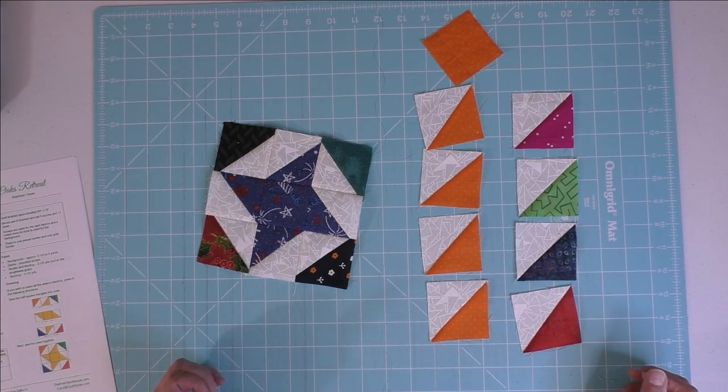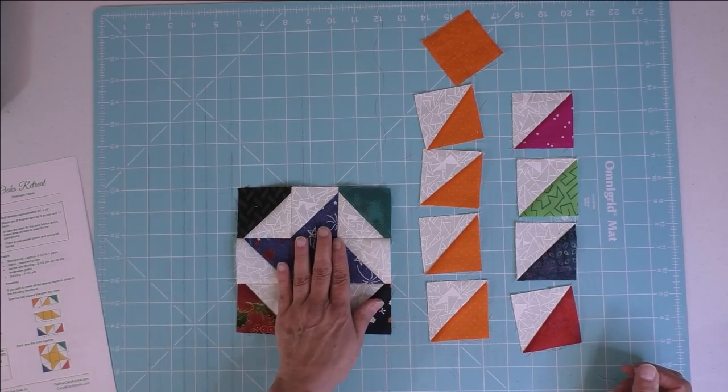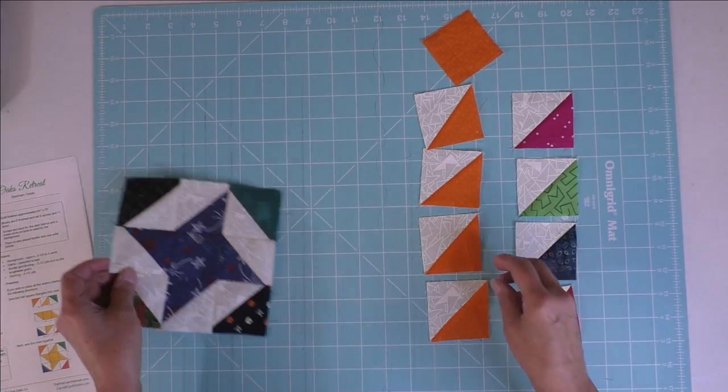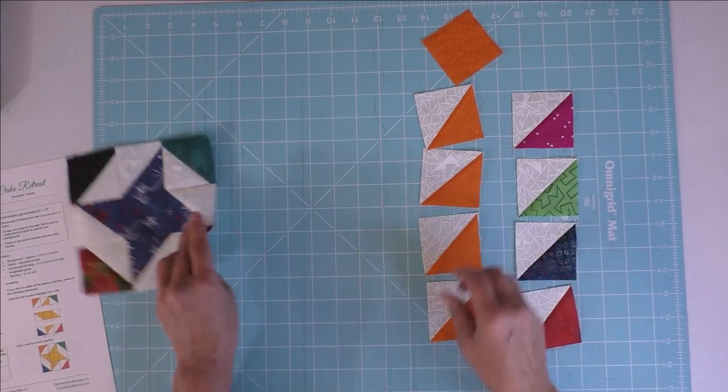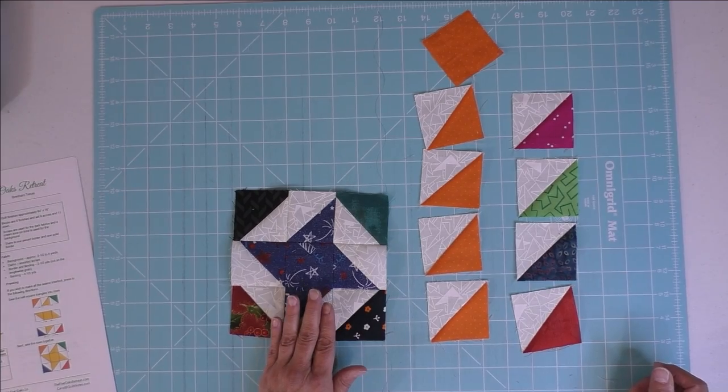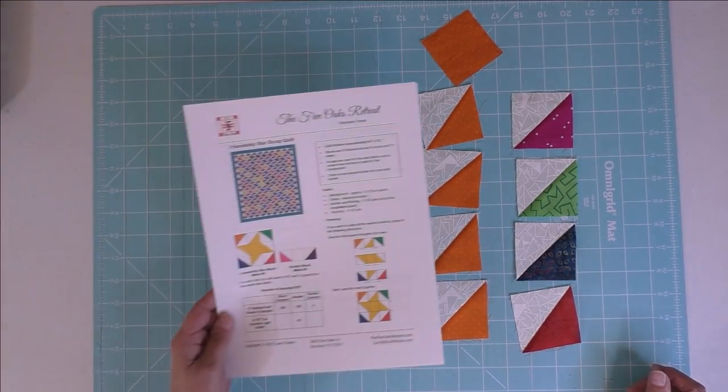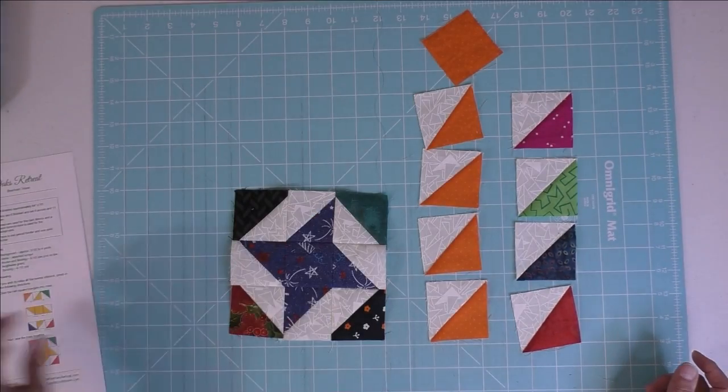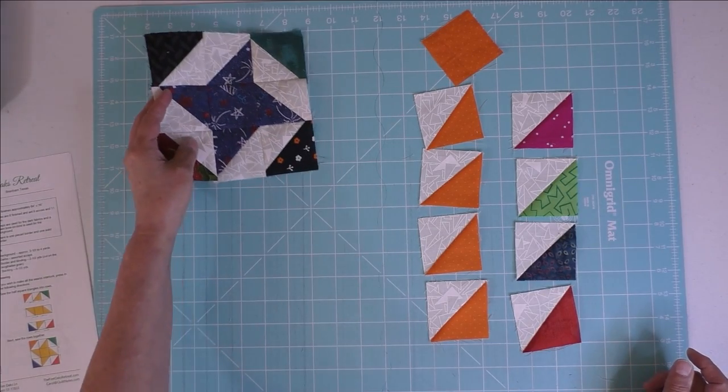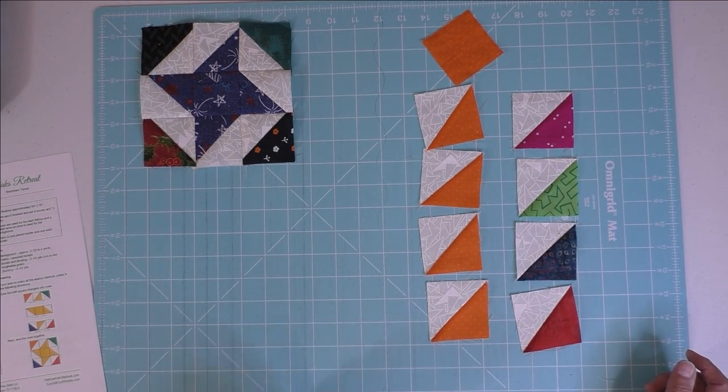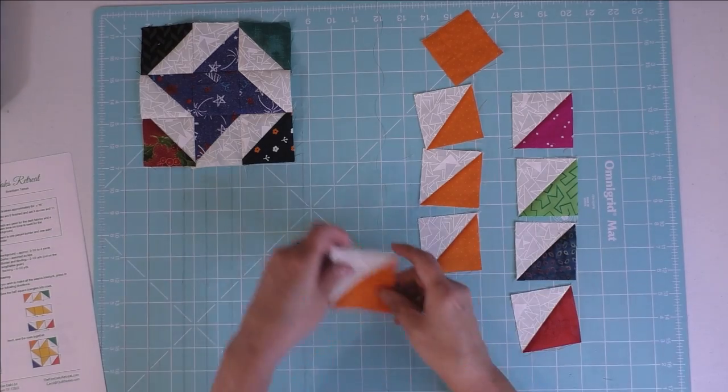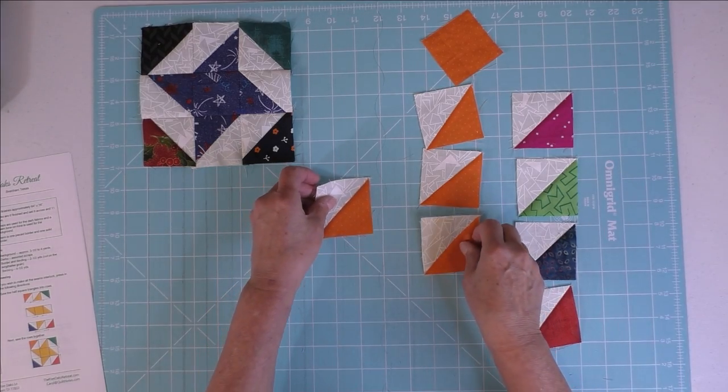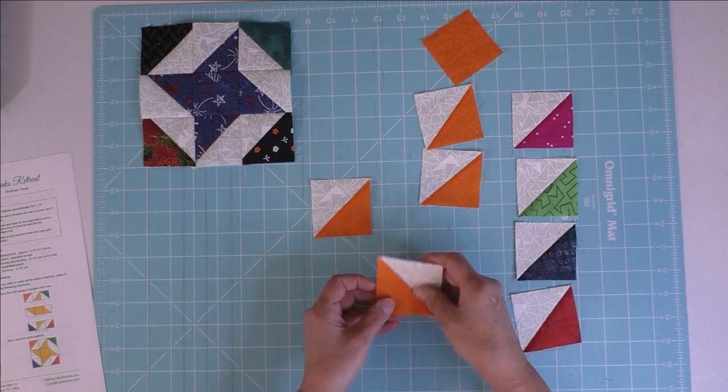I'm going to show you how to put this together. I made a sample, or you can look at the picture in the instructions. I just kept this off to the side so I can look at it every time I was piecing a block.